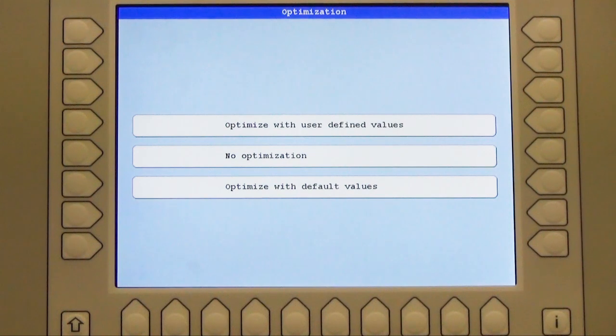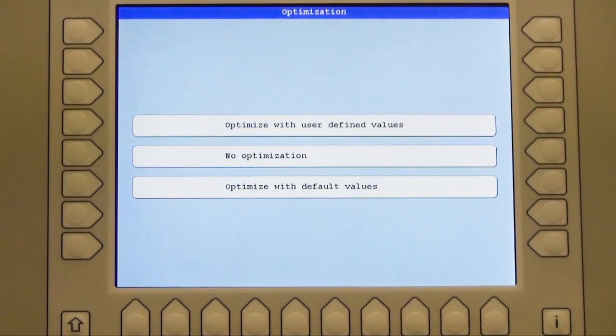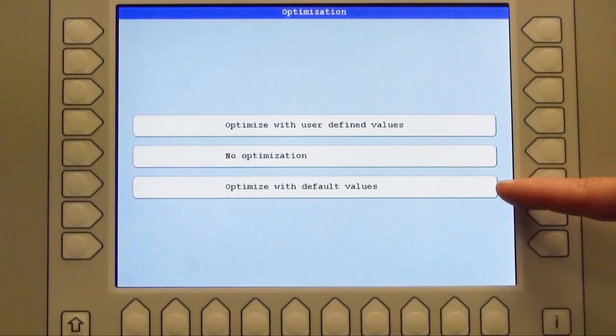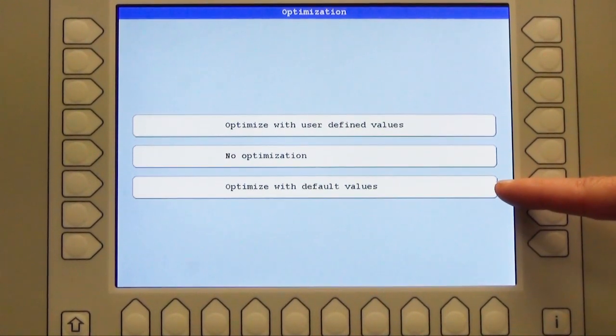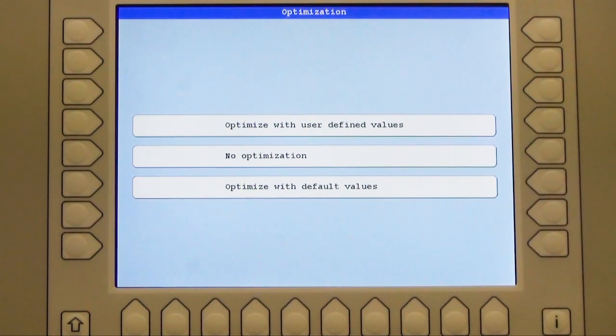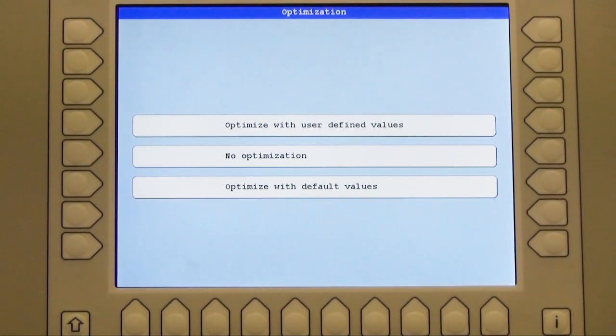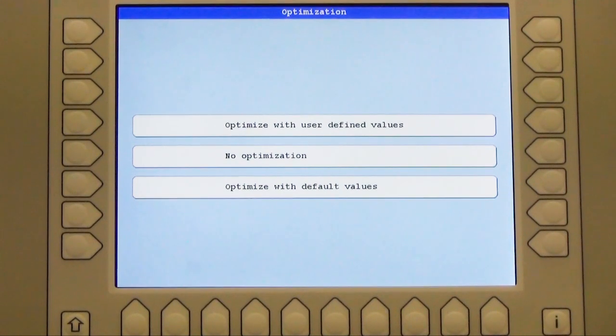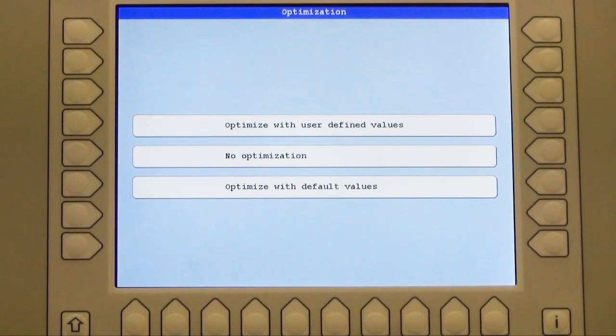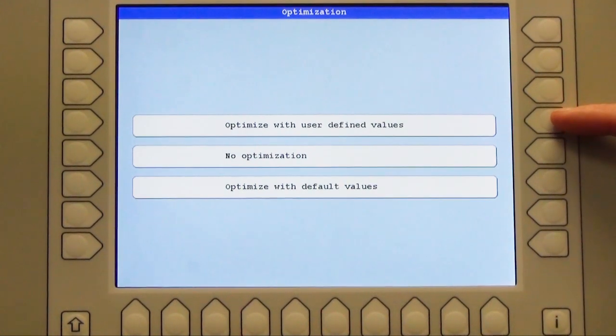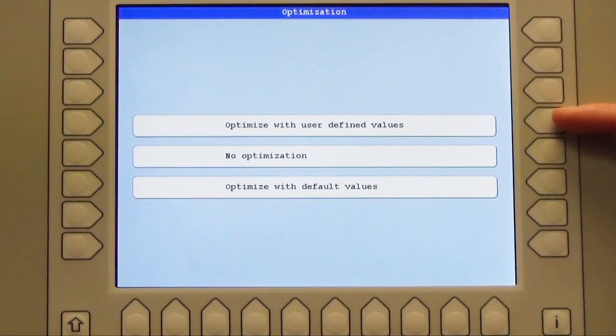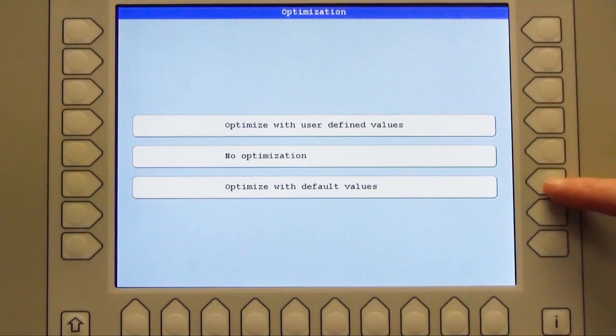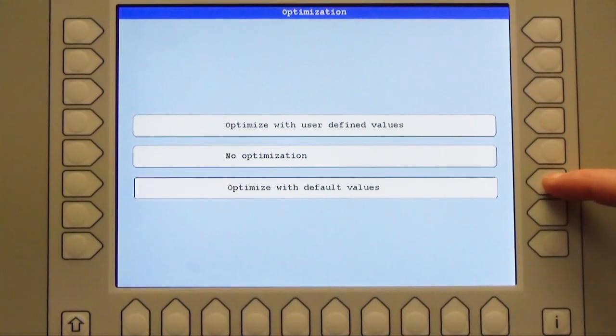This window shows me now the optimization possibility. To optimize a design you use optimize with default values. It includes for instance to delete small stitches from 0 until 0.3 mm, as well it will insert start needles, etc. If you don't want to optimize your design, you want to keep it as it is original from the digitizing system, please use no optimization. And if you want to make your own optimization you have the third possibility up here, it's called optimize with user defined values. I press now with default values.